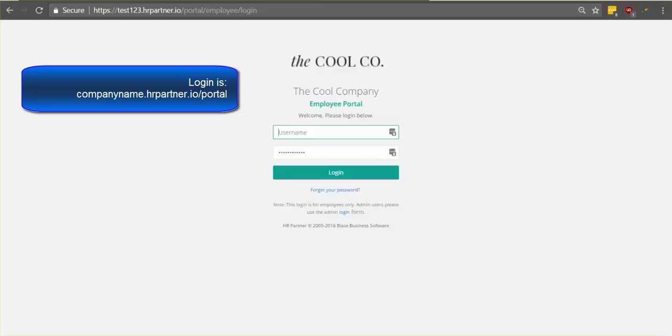Hey everyone, it's Hannah with HR Partner and next I'm going to show you how you can log into the system as an employee and do things like submit leave requests, view company news and more.